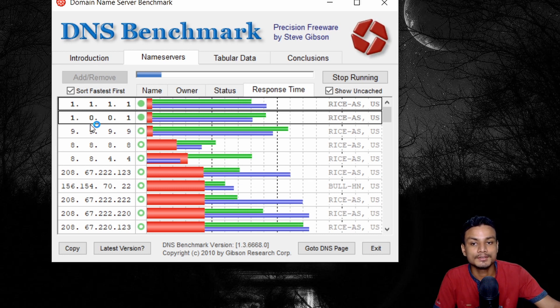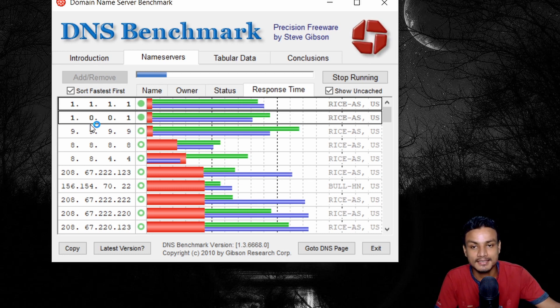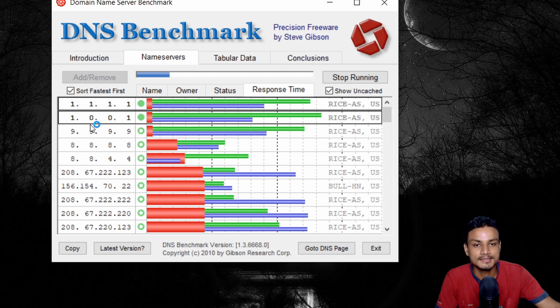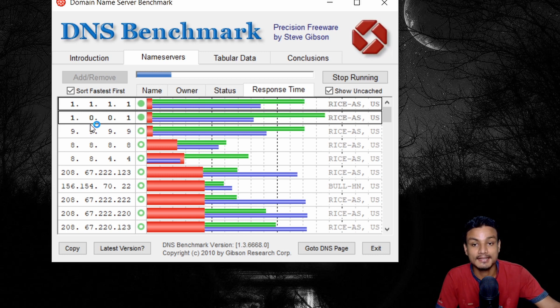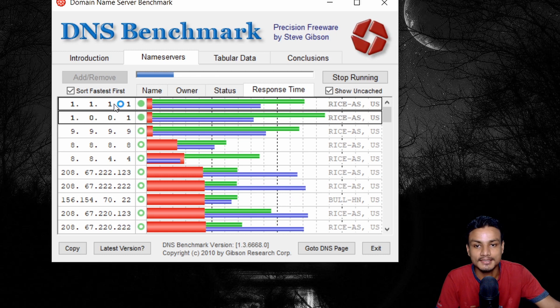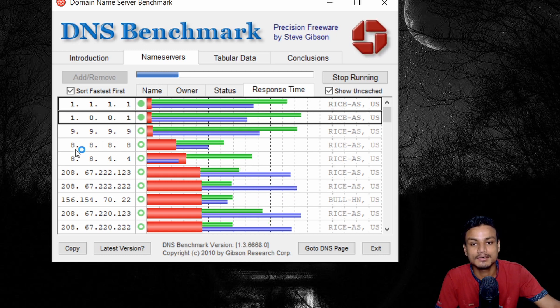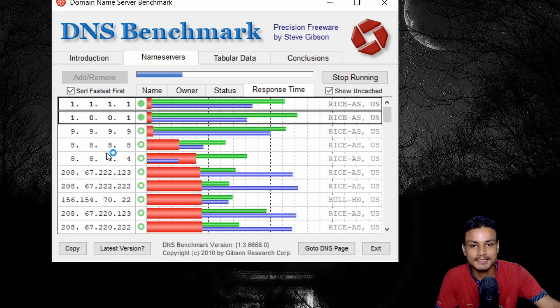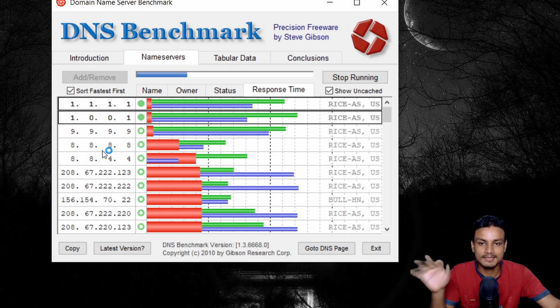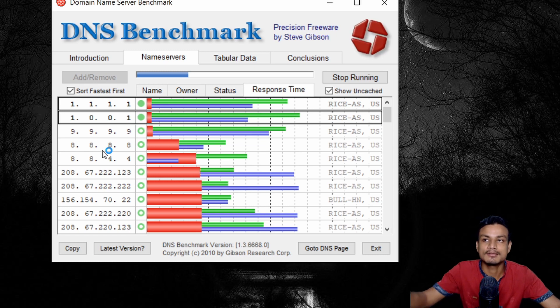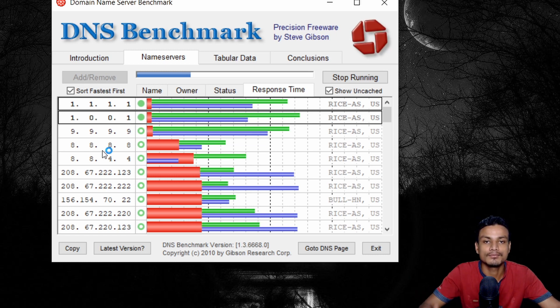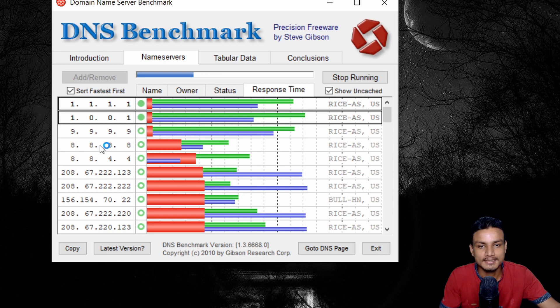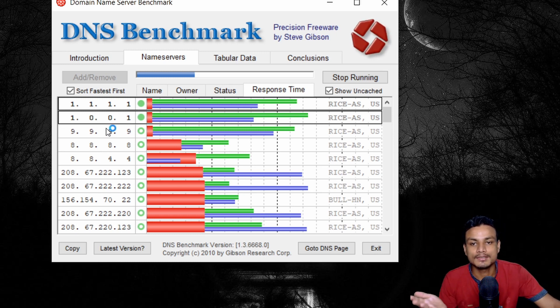So in my case, at least for my internet connection, Cloudflare DNS is the fastest. That's why I am using this already. And maybe in your case, it will be Open DNS or maybe Google DNS. It could be anything. So it depends on your internet connection and also it depends on where you live. Based on that, it will show you the results.